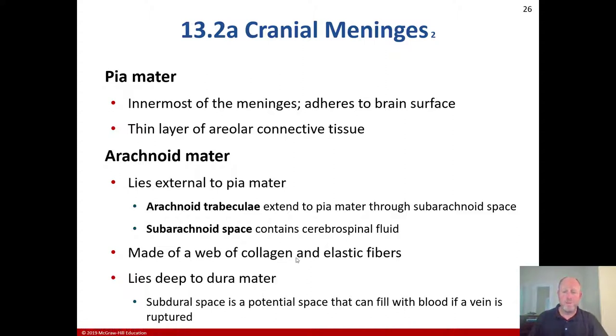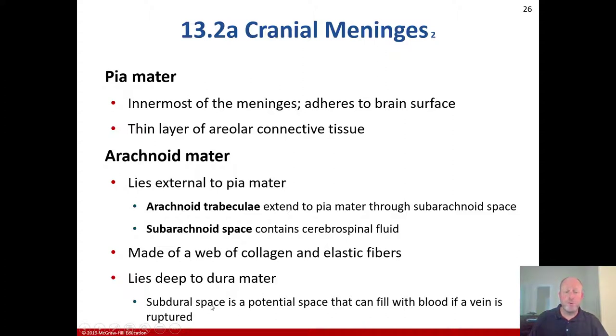The arachnoid mater lies deep to the dura mater. The subdural space is a potential space that can fill with blood if a vein is ruptured.